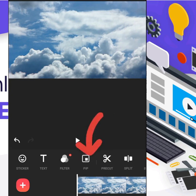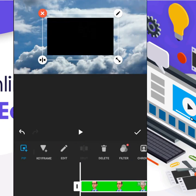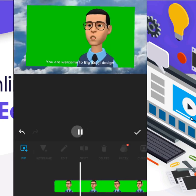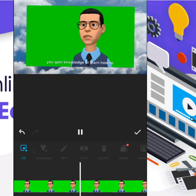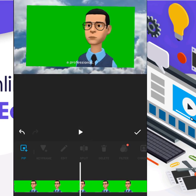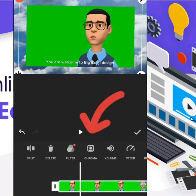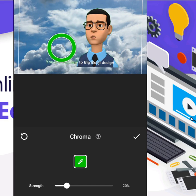You come to the PIP option here and click on it. Now you can see my green screen video here — let me click on it. That is my green screen video. Let me size it. You can see it still has a green background. Now you click on it and come to Chroma. You click on Chroma, then choose the color you want to remove. You click on it, and you can see I have automatically removed the background.